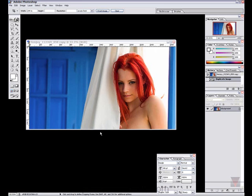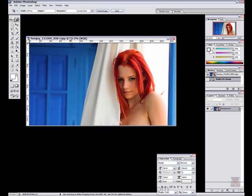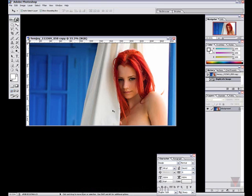Hello everyone, we are going to prep this image today in Photoshop. It's a beautiful image of a young woman with unnaturally red hair. It has some very nice contrast — red, white, and blue — so I'm feeling a little bit patriotic.